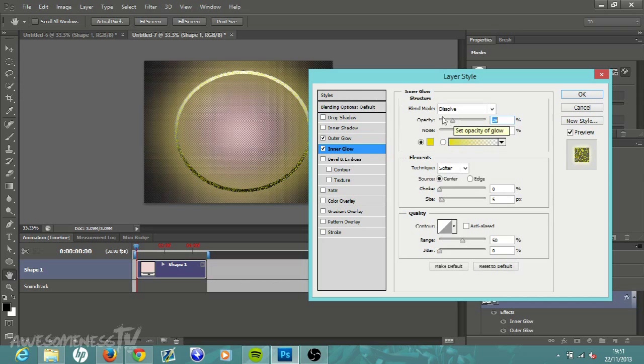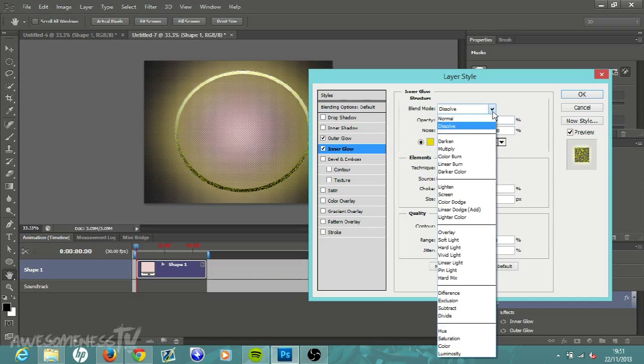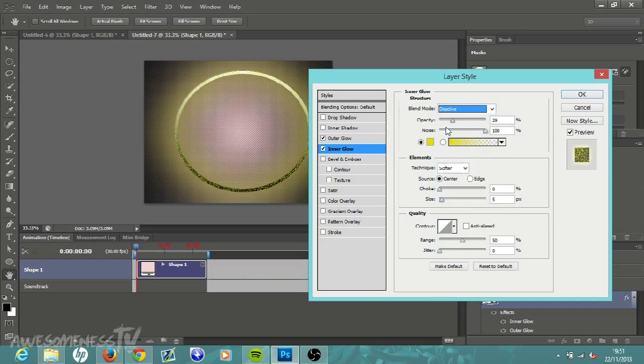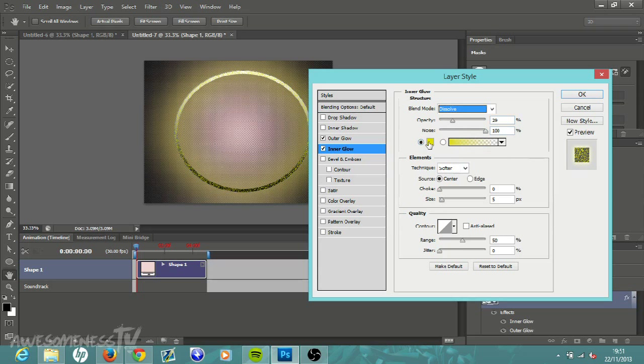You want the blend mode to be Dissolved, so just click the drop down menu and click Dissolve. Opacity to be around 30 percent and Noise up to 100 percent. Change it to whatever color you want and also make sure your Source is clicked to the Center, not to the Edge.